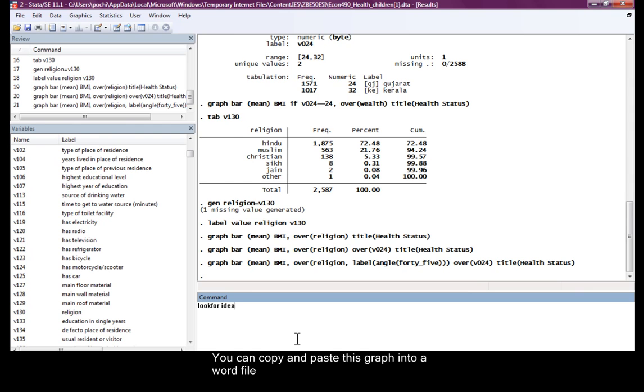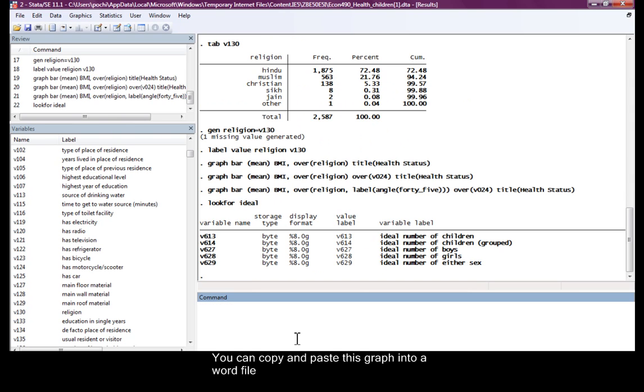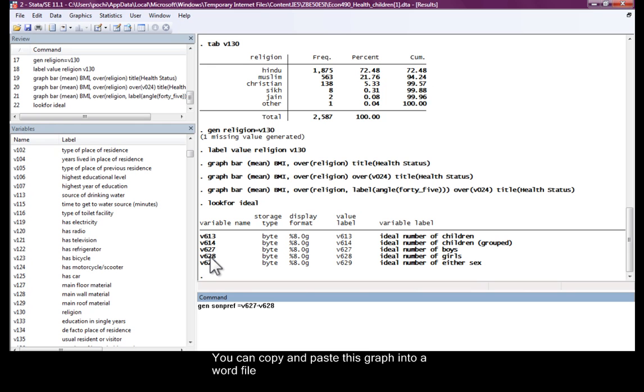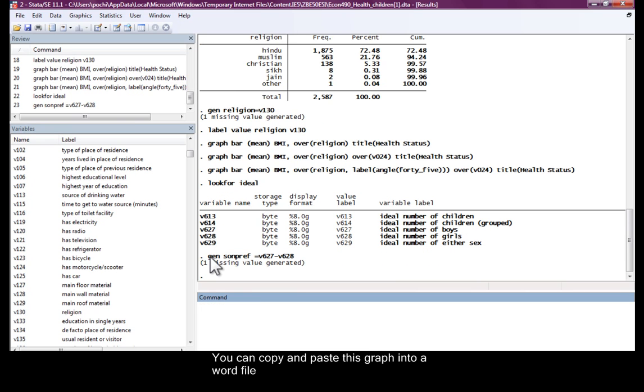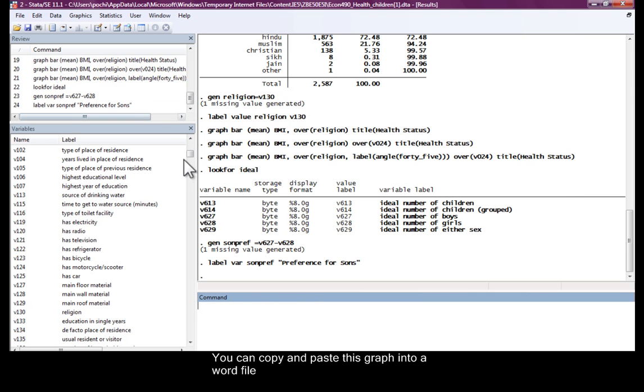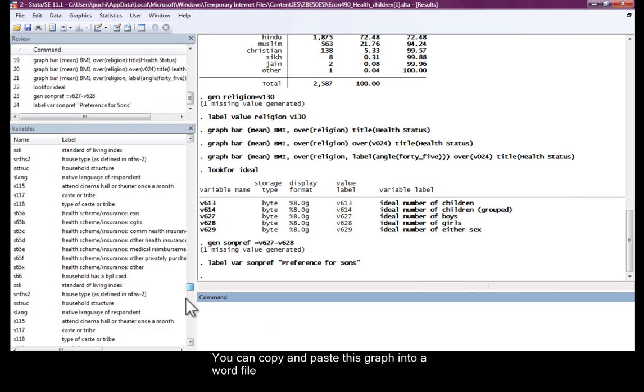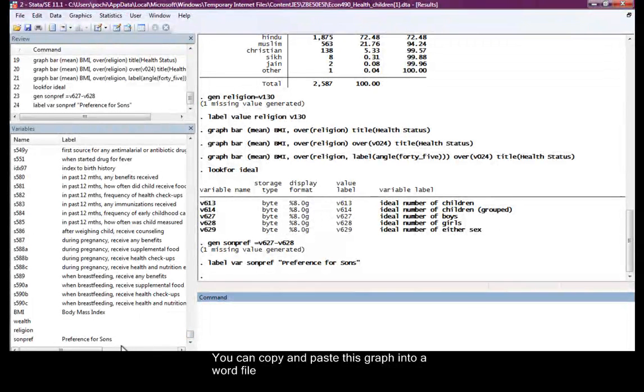Let's look at some preferences. Ideal number of boys, ideal number of girls. Let's generate a variable called son preference is equal to people who prefer boys over 6, 2, 8 who prefer girls. So this is our son preference. We can label this variable, label variable preference for sons. Here is our variable preference for sons.